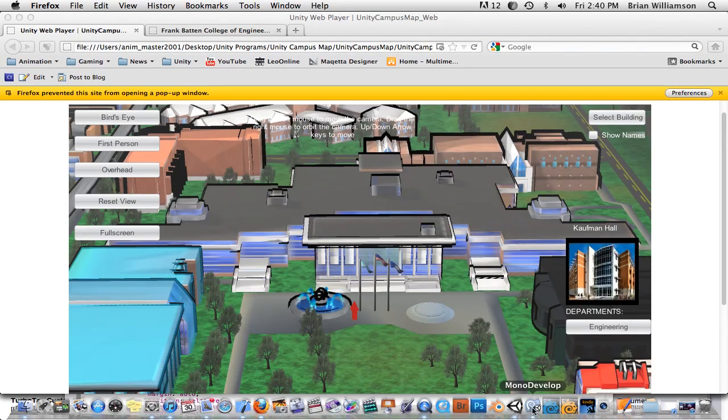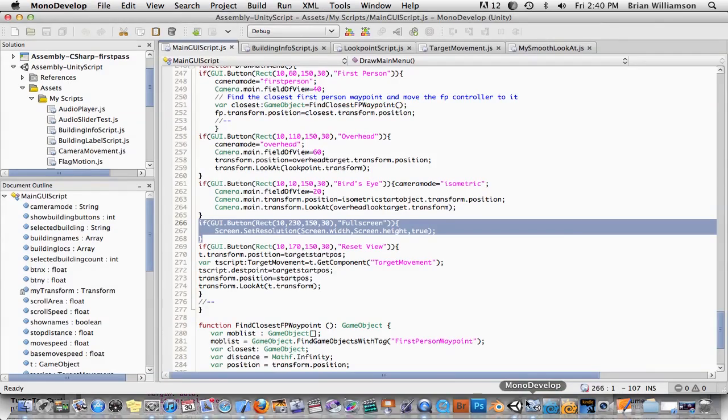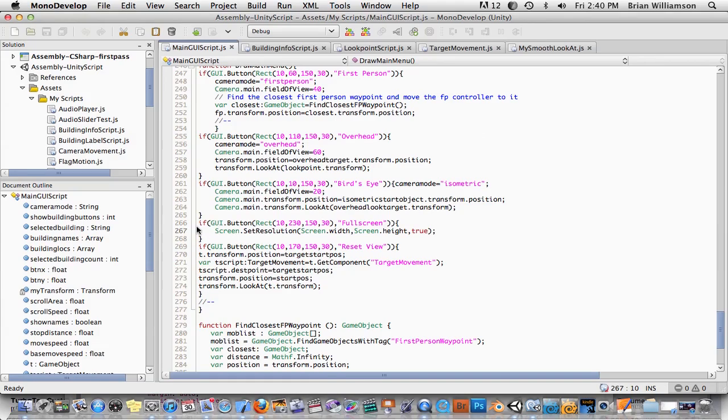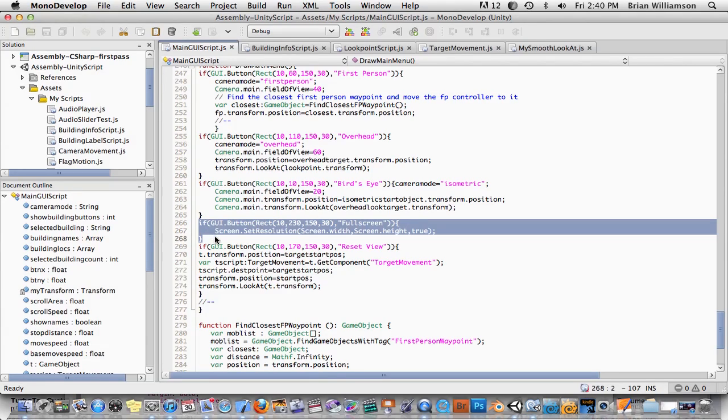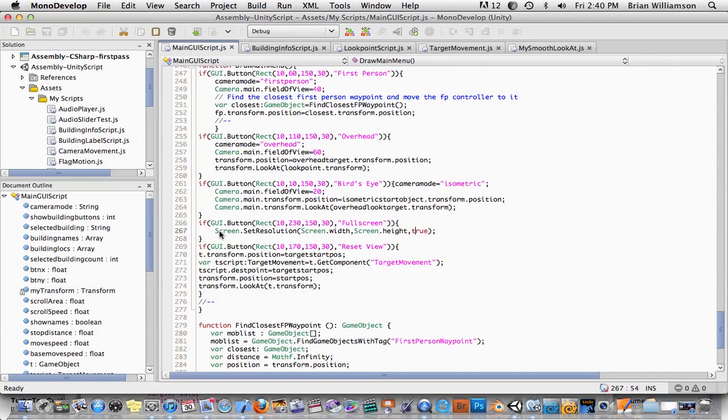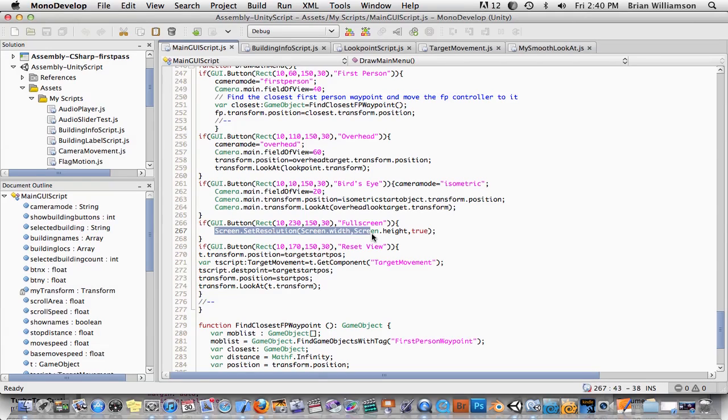For example, I just created a button here, and here is the entire code that you need to do that. It's just one line of code. So I created a button, labeled it full screen, and I just said when you click on this button, set the resolution to screen.width, screen.height, and the last parameter is true, and that's all you have to do to go full screen.